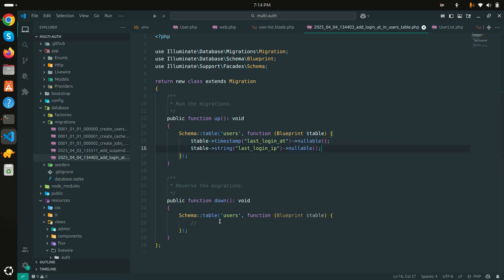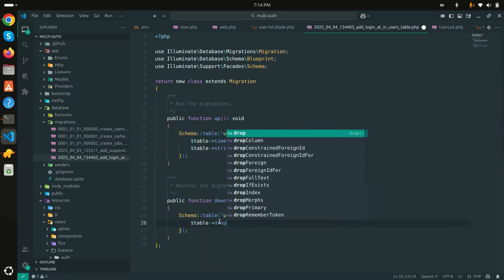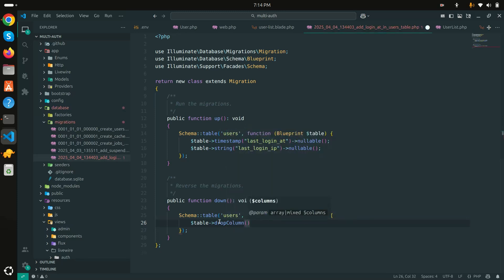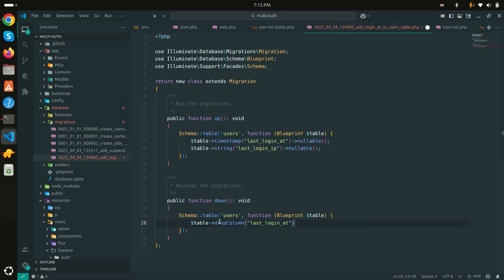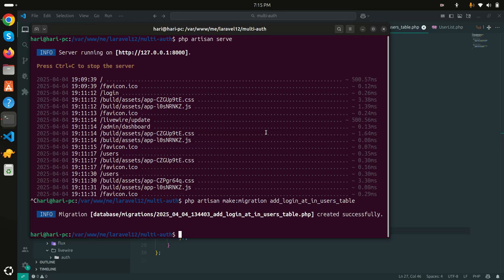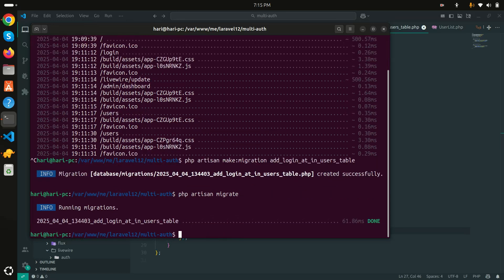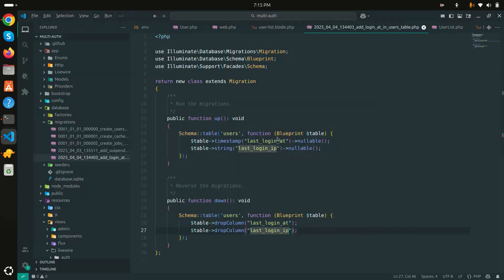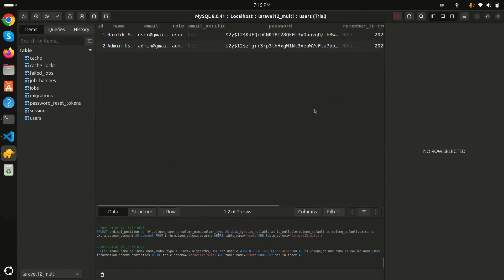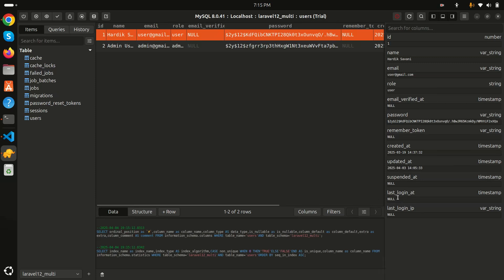For the rollback, I'll add drop column for 'last_login_at' and the same for 'last_login_ip'. Now let me run the migration: php artisan migrate. Going into the database table, you can see that 'last_login_at' and 'last_login_ip' have been added as new columns.